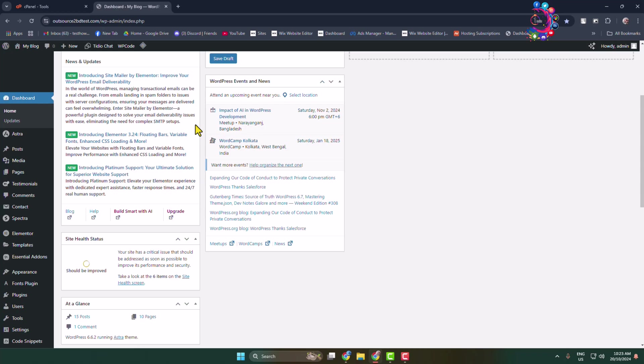Here I will show you how to add a header background image in a WordPress website. Follow these steps carefully. Log into your WordPress admin dashboard.